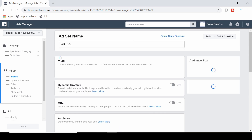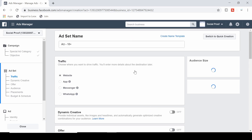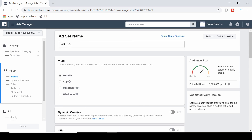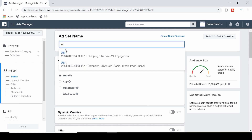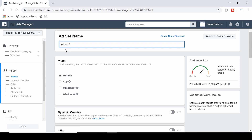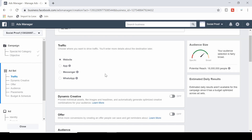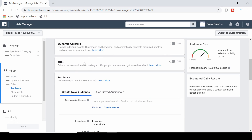Now we're on the ad set level. You can name the ad set — we could just call it 'Ad 1.' We want to optimize for website traffic. You can also do app, Messenger, and WhatsApp traffic as well, but we'll do website, which is what most of you will want.